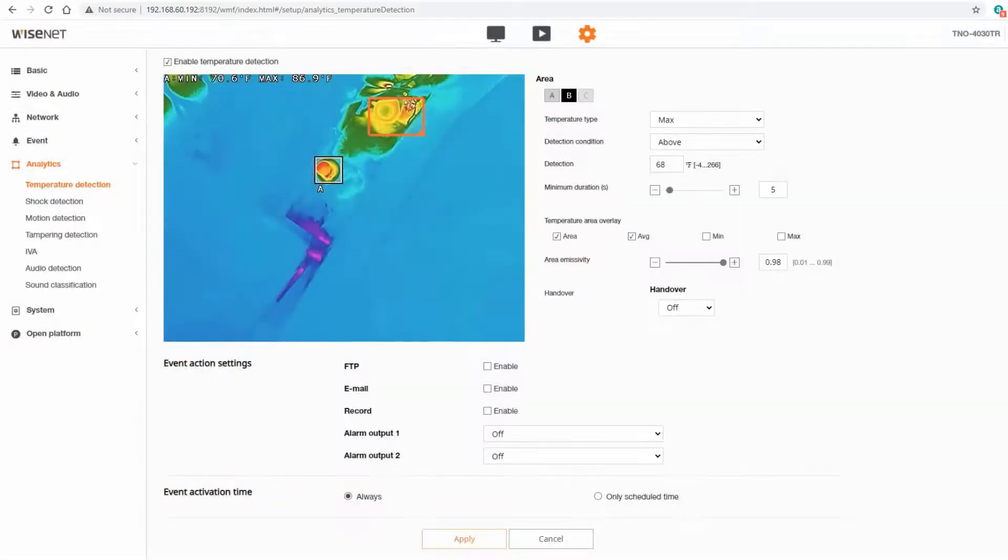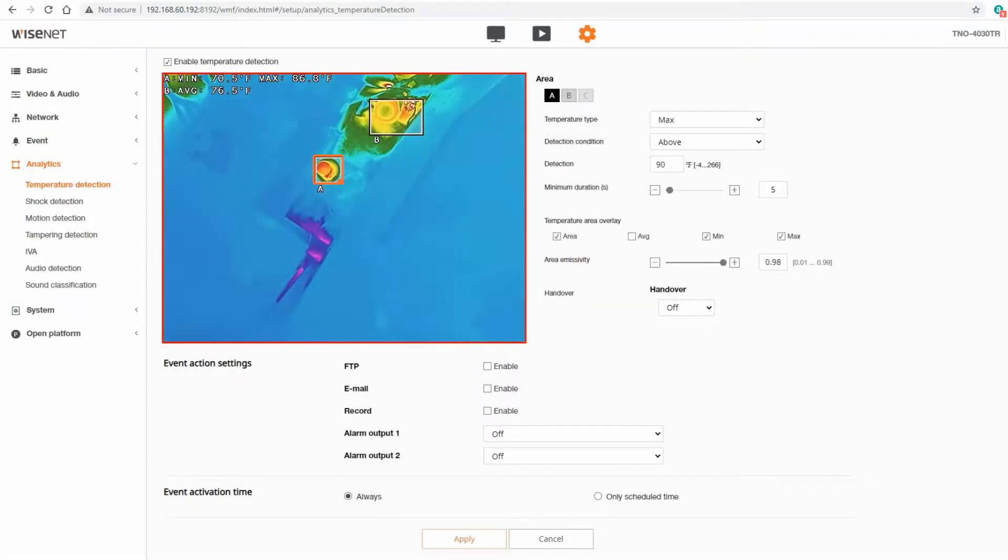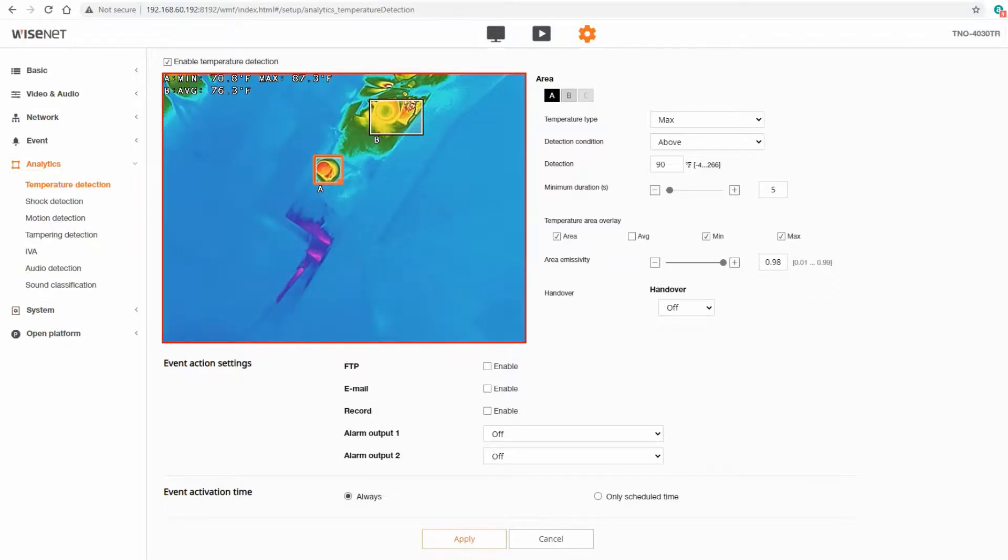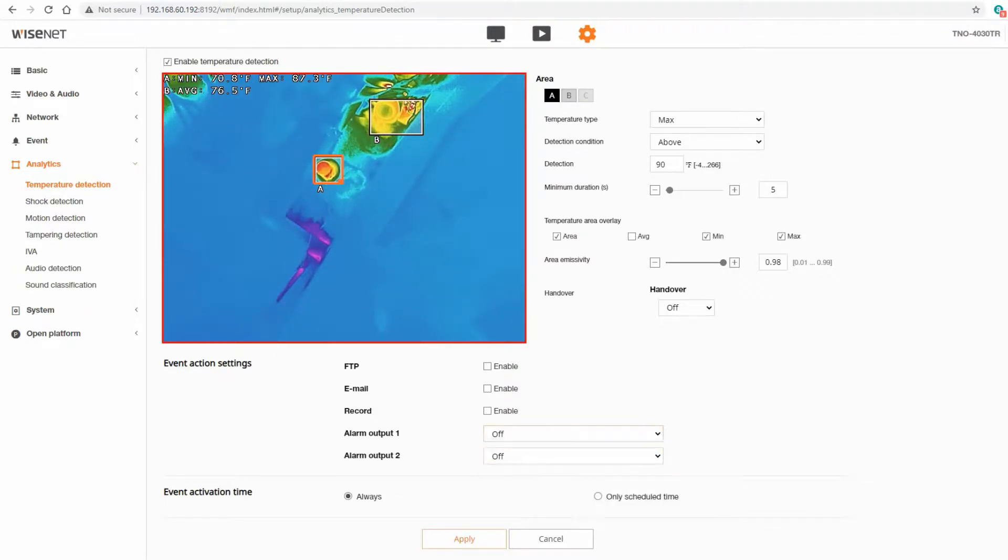The overlay can be configured per zone. We also have an area emissivity, so what the object I'm looking at is, what type of material it is. You can look that up on the internet for emissivity of different objects and materials. We also have a PTZ handover if I want to have a pan tilt zoom camera come over when an analytic is triggered. And then we have our normal event actions down here and event activation scheduling.